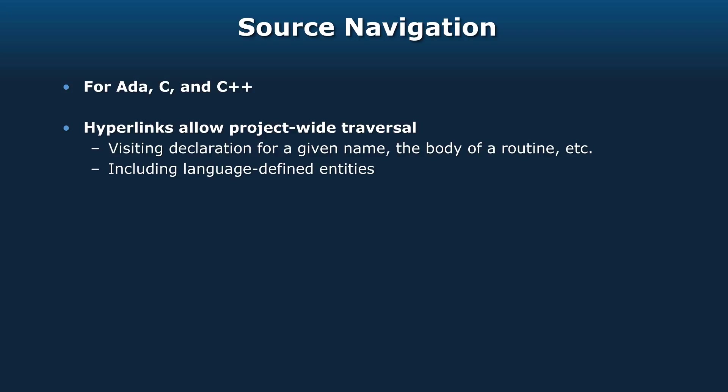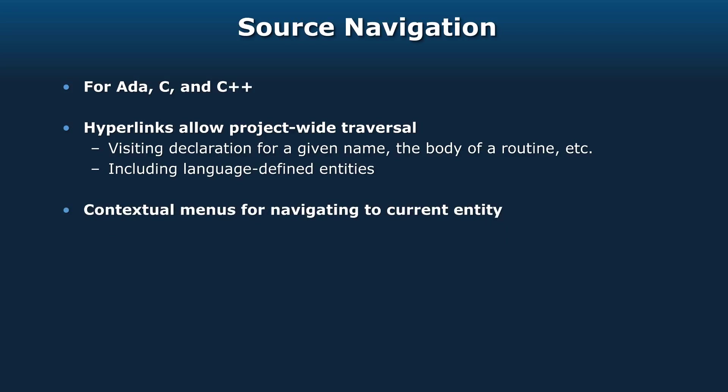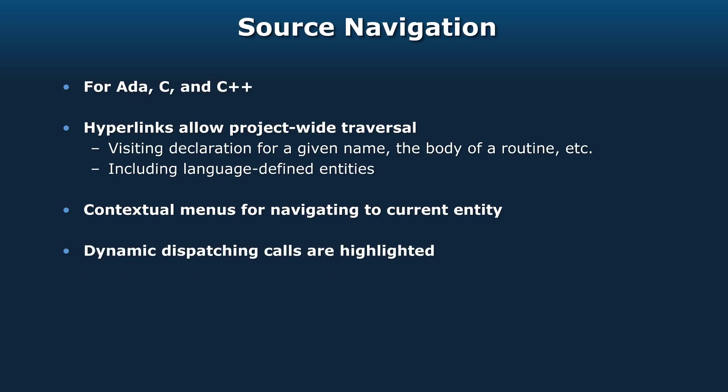That includes language-defined entities too. So if you wanted to see the body of Text_IO.Put_Line, you could do that. Contextual menus are tailored for navigating to the current entity underneath the cursor. We also support dynamic dispatching calls and highlight them. It's not always obvious that a call is dispatching, so having them highlighted is a good way to find them all very easily.